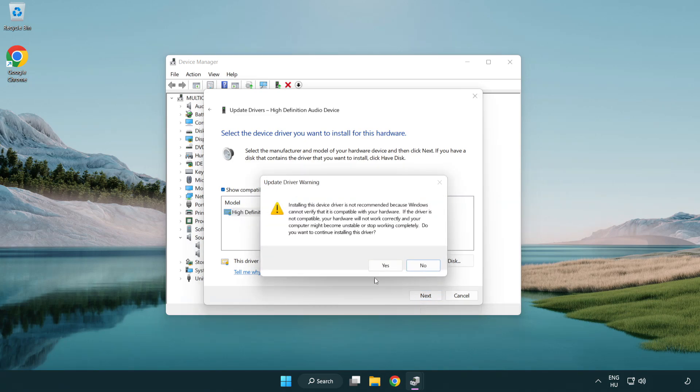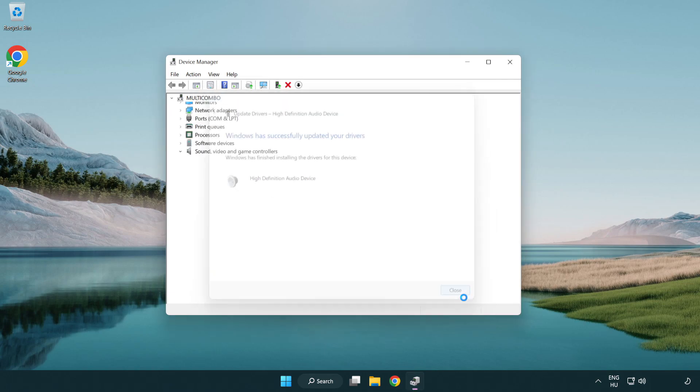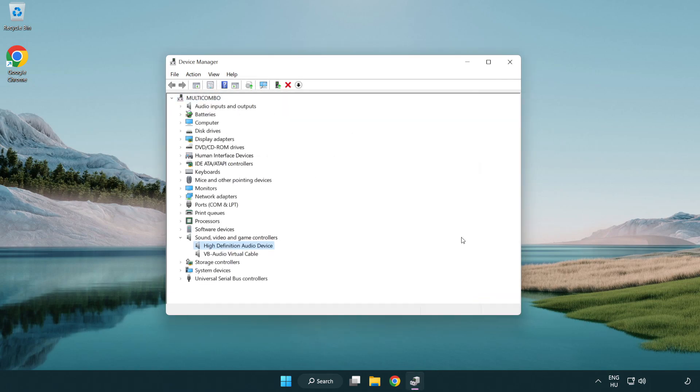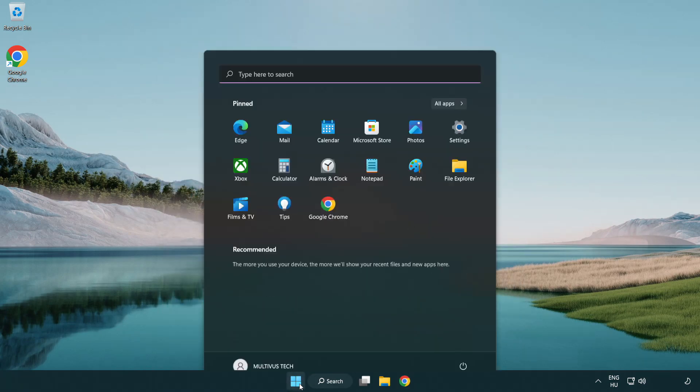Click yes. Click close. Close window. And restart your PC.